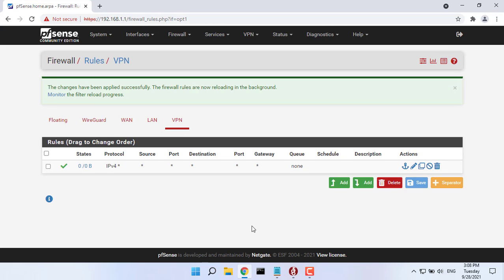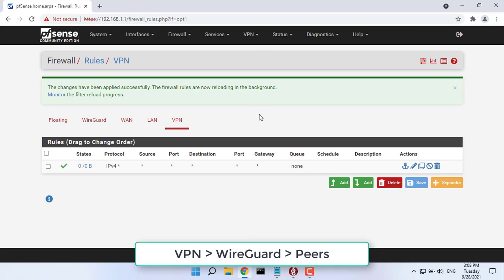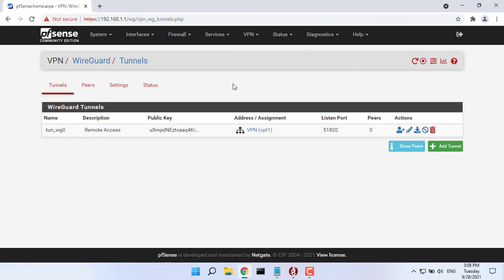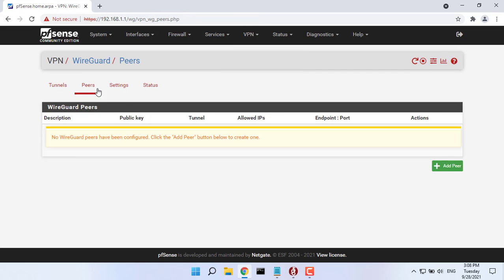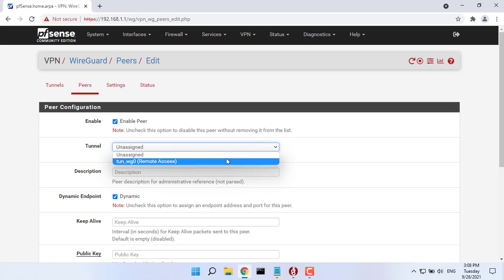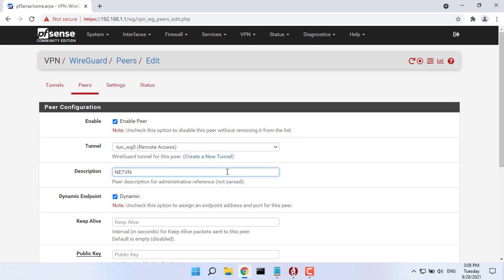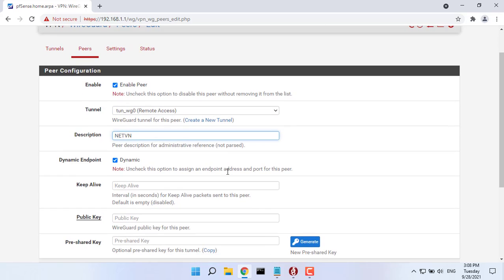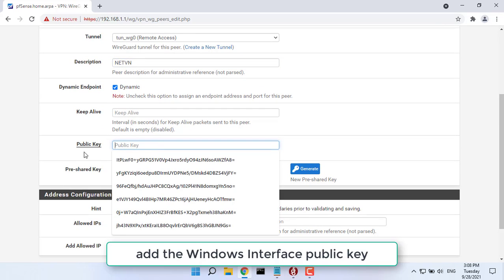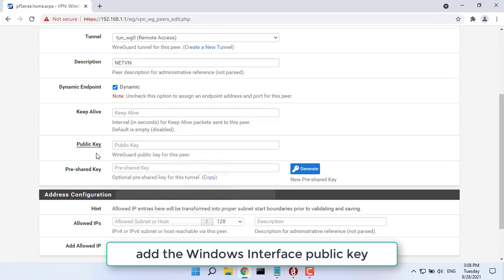We then add a peer. You select the tunnel you just created in the previous step from the drop-down list menu. Public key, public key of the Windows client.